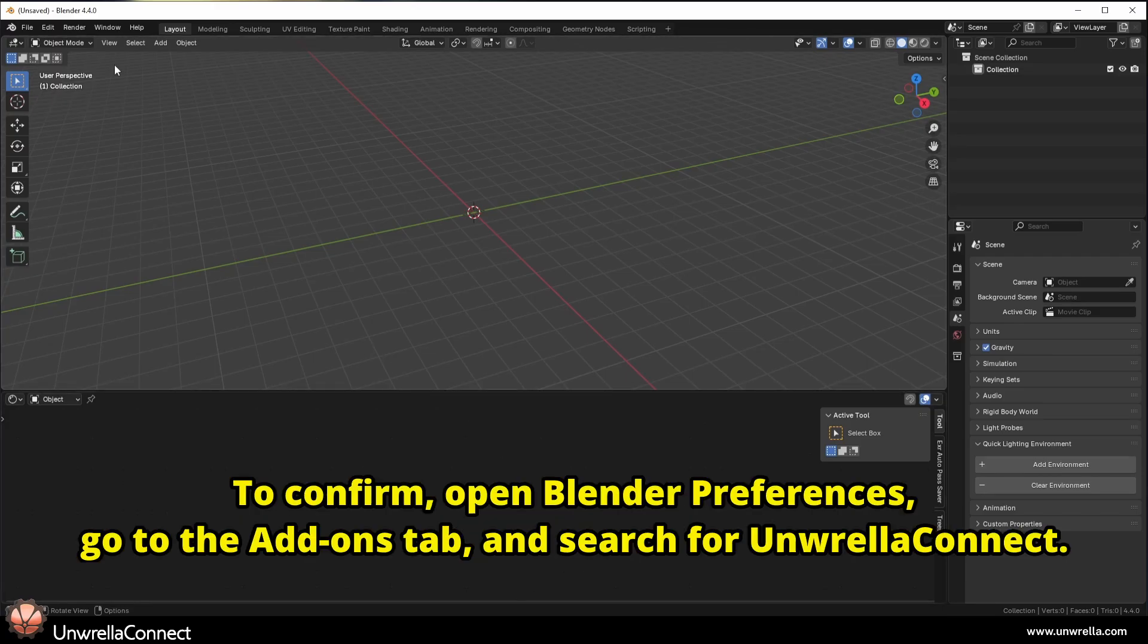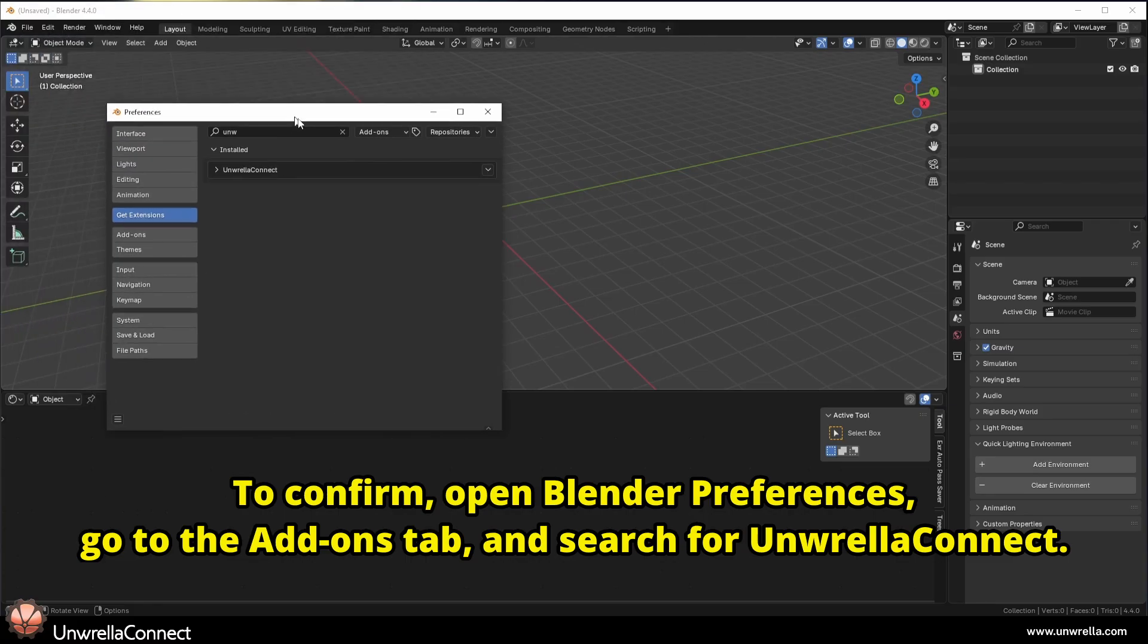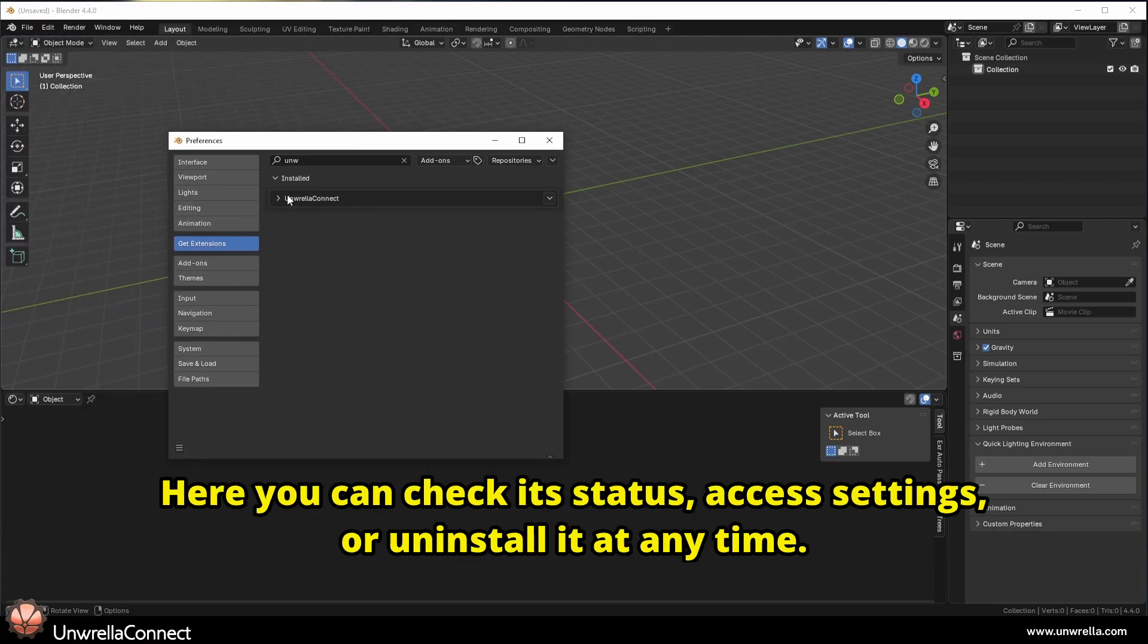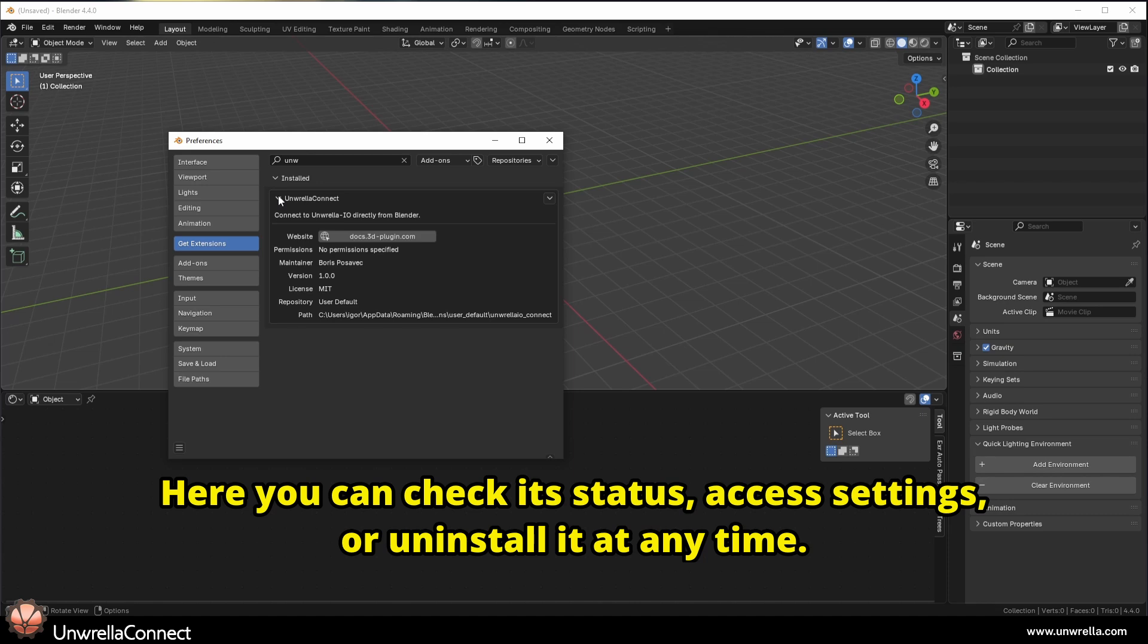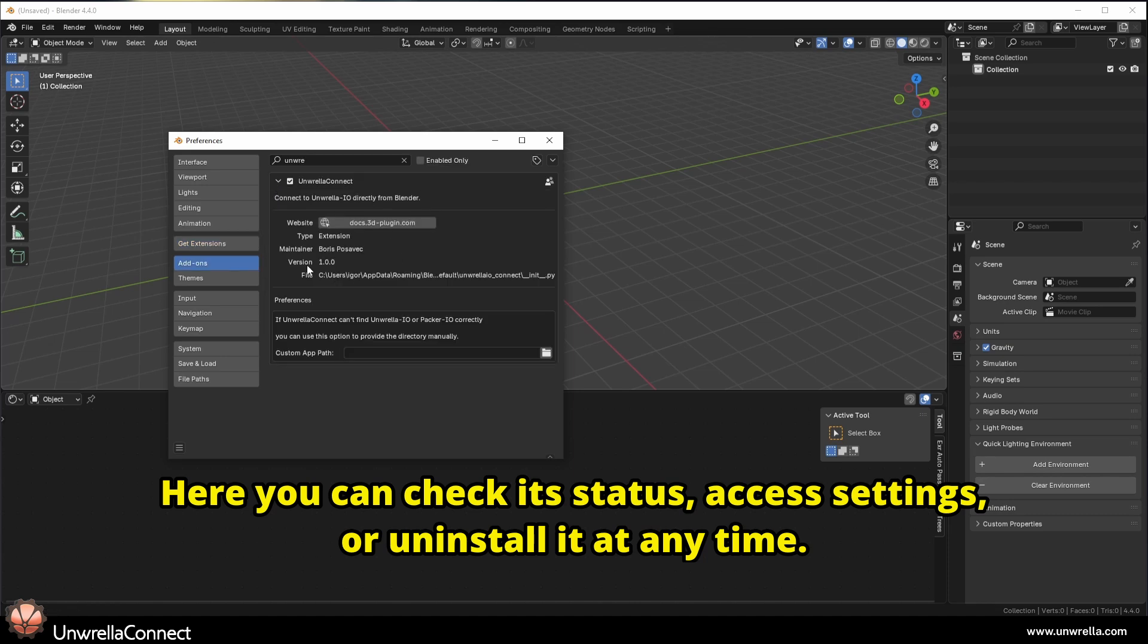To confirm, open Blender Preferences, go to the Add-ons tab and search for Unwrella Connect. Here you can check its status, access settings, or uninstall it at any time.